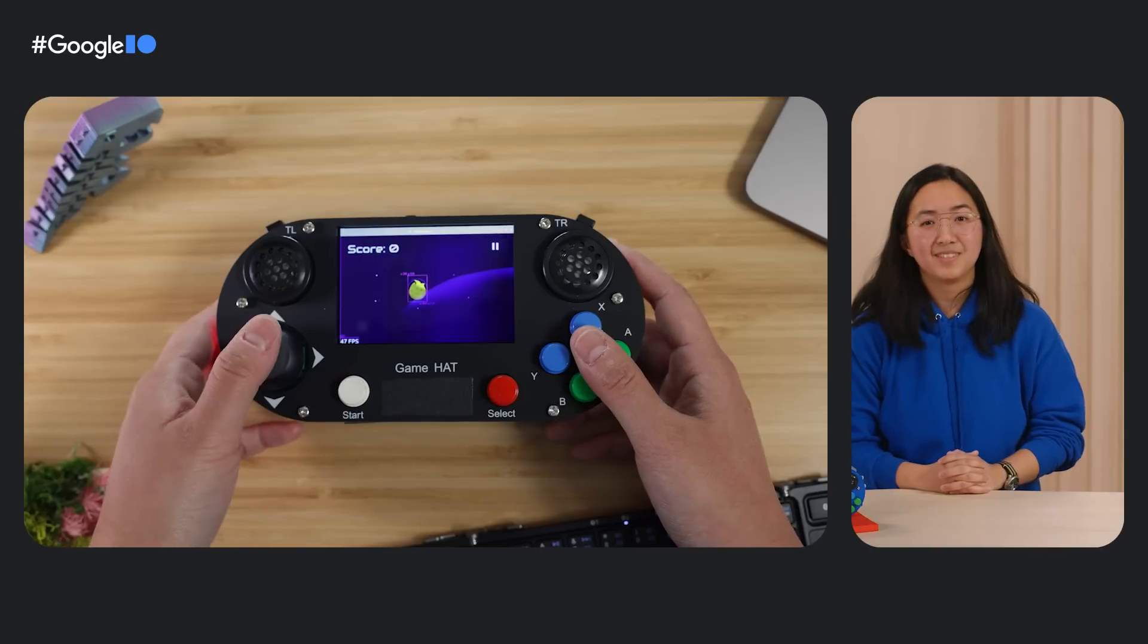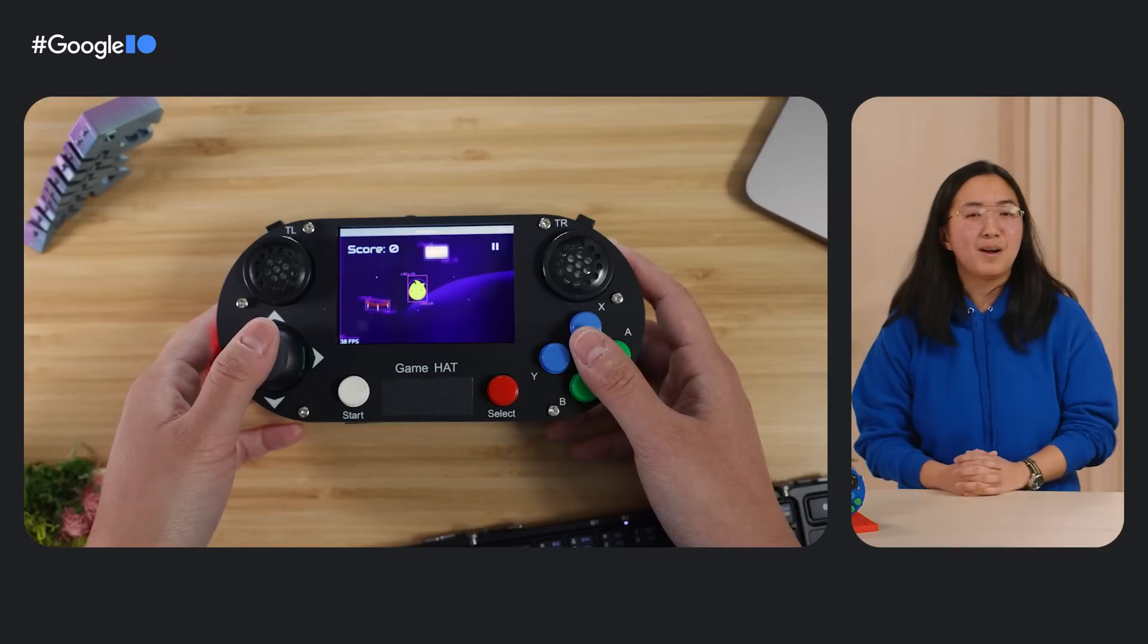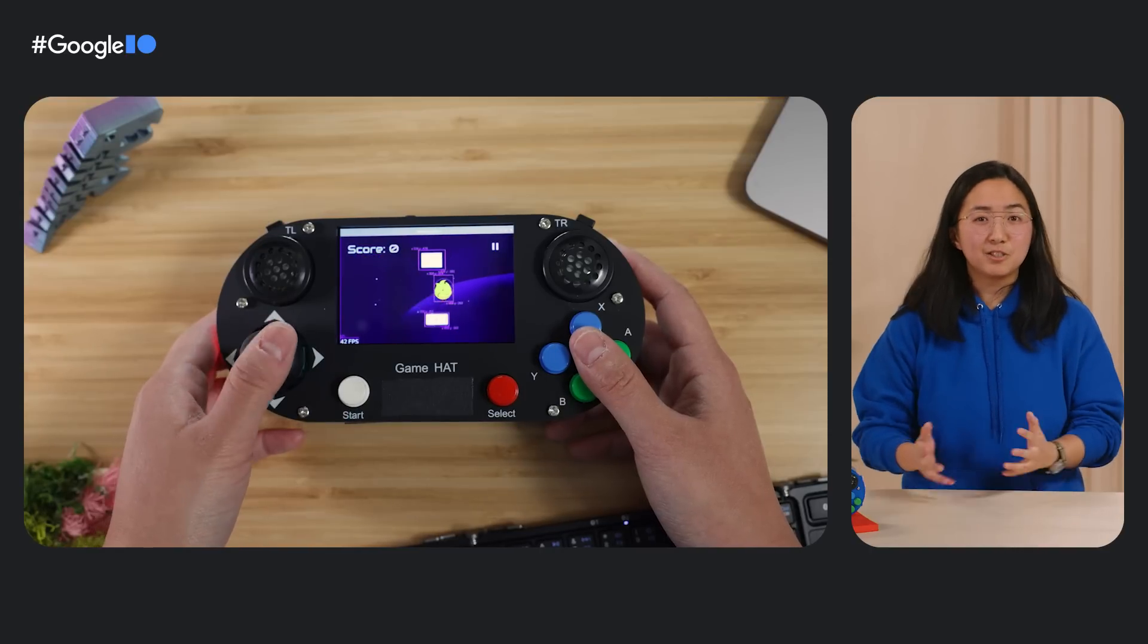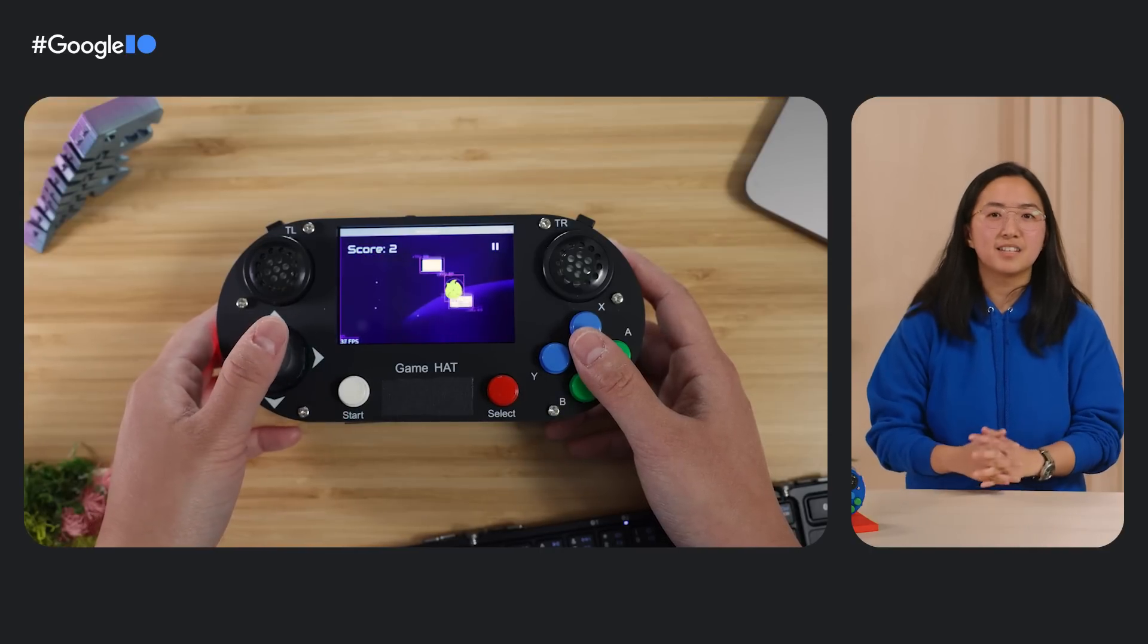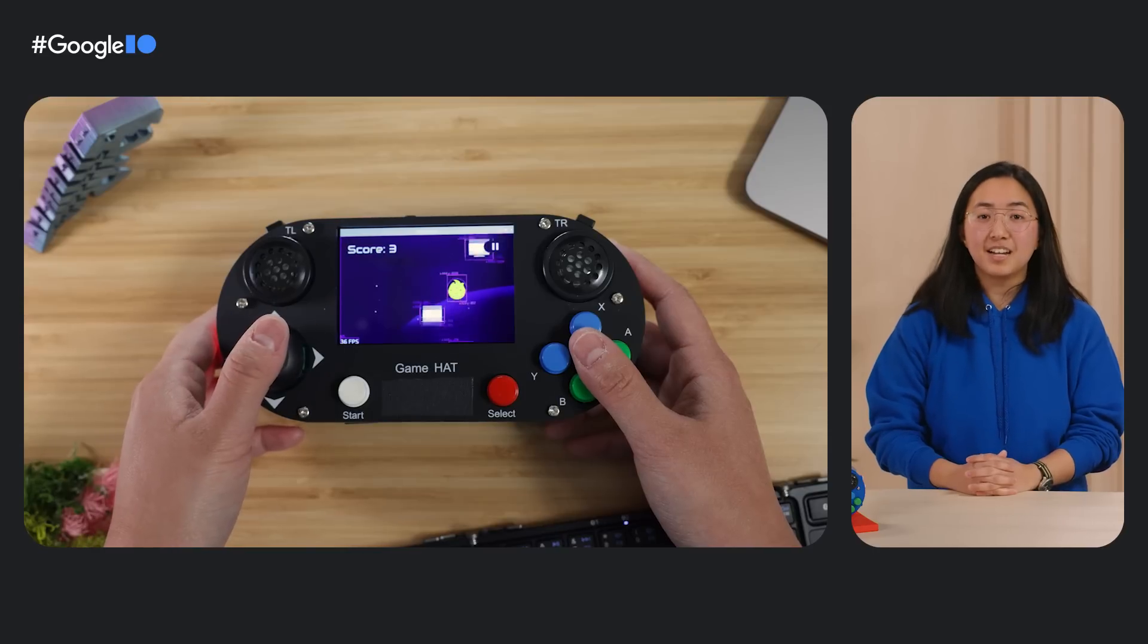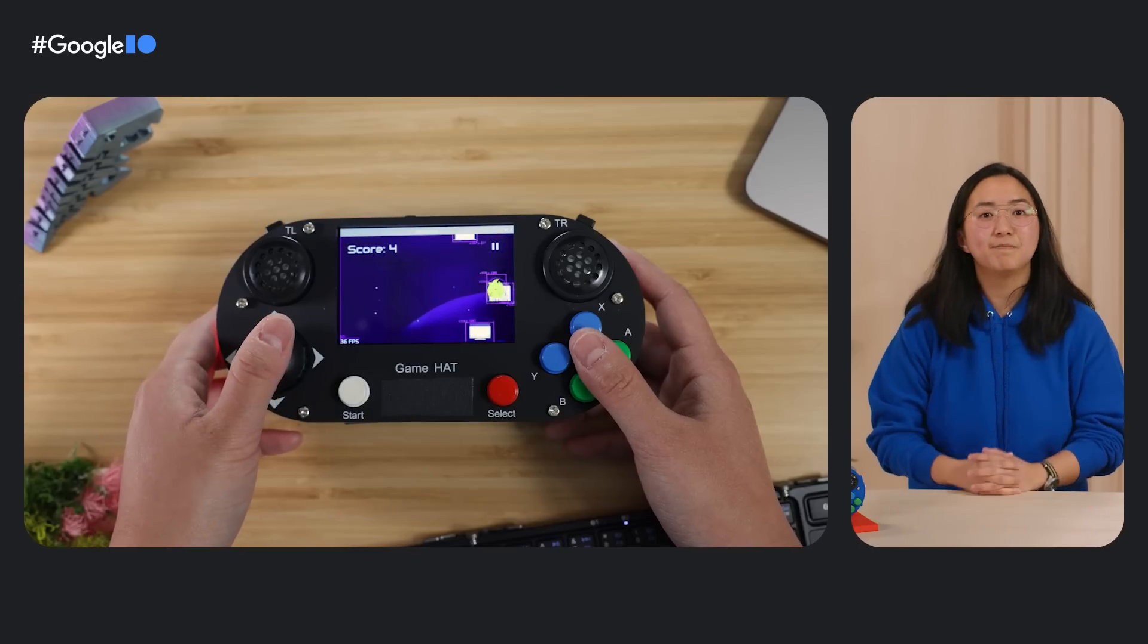We started wondering, can we build a game console experience with Dart, Flutter, and Raspberry Pi? With some code, a Raspberry Pi, a screwdriver, and a little Pi accessory called a game hat, turns out we can.